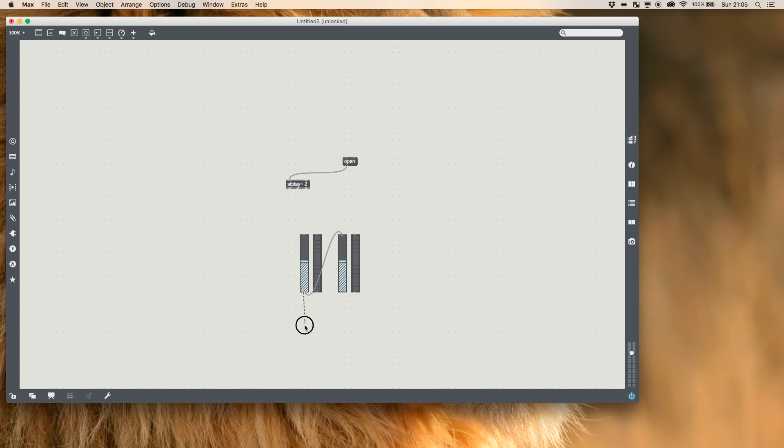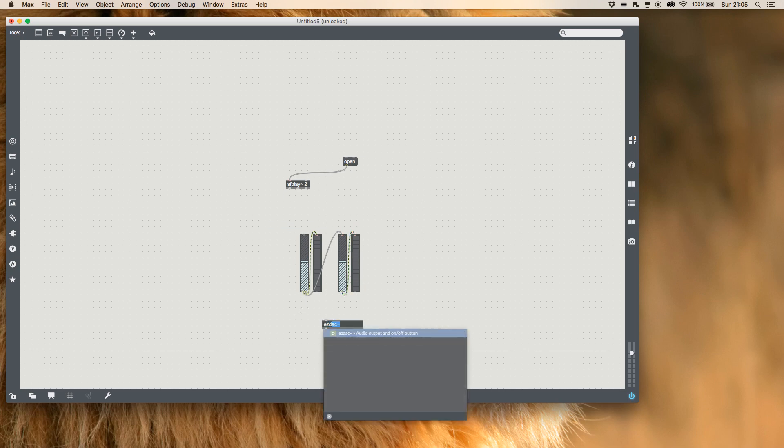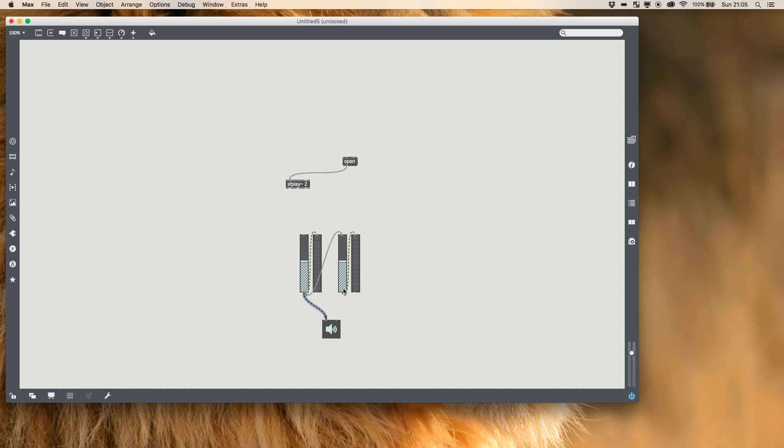I'm now going to put this scaled output of each into the meter next to it which will give us a nice visualization, and both of them are going to plug into an easy DAC with their values.